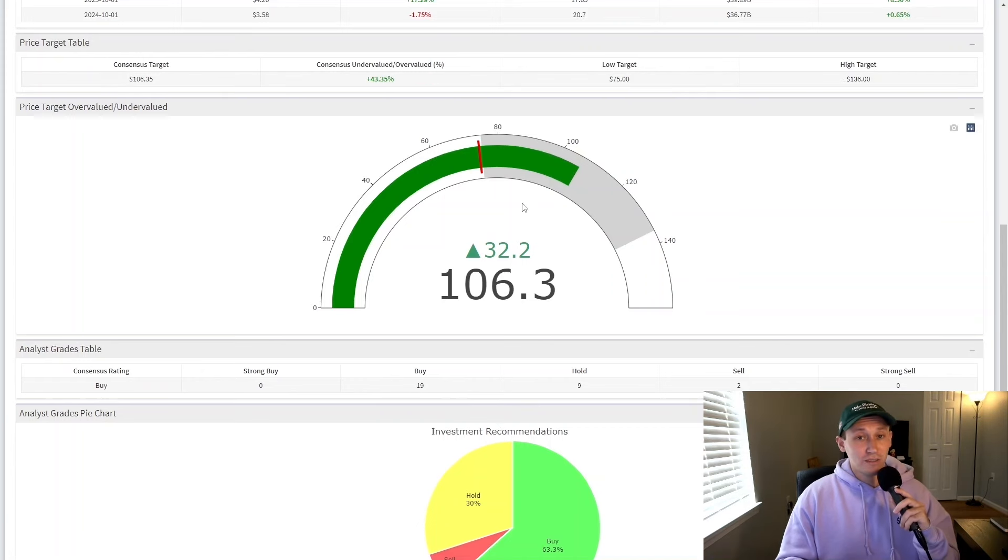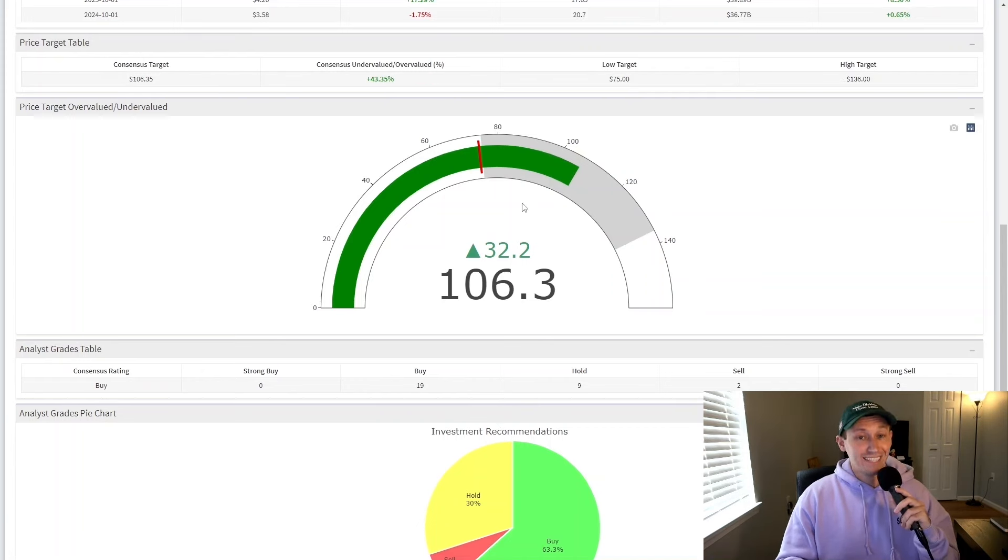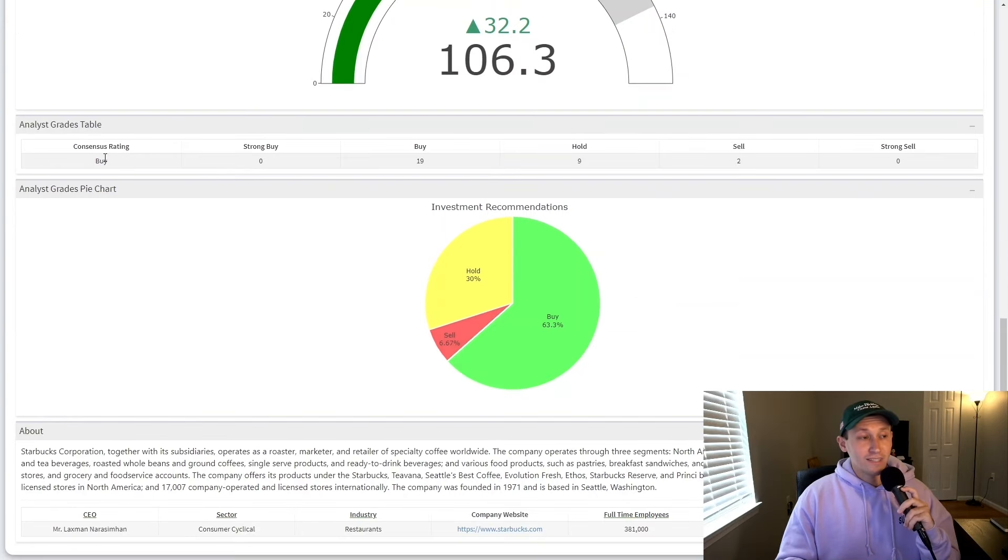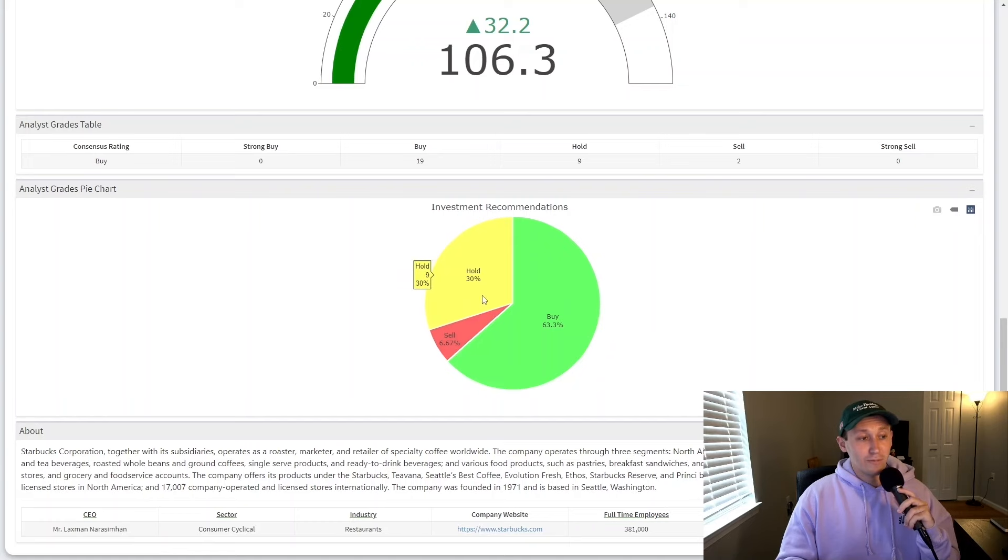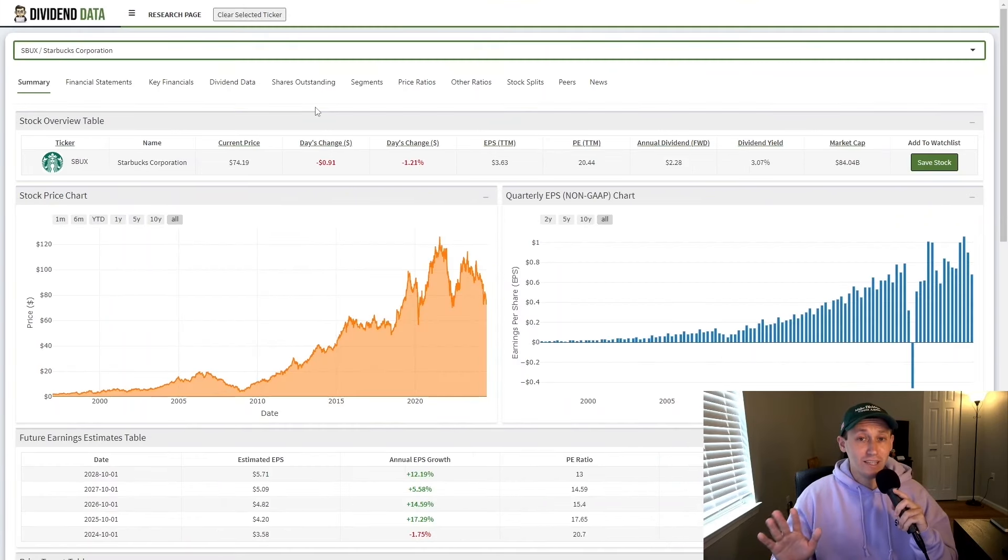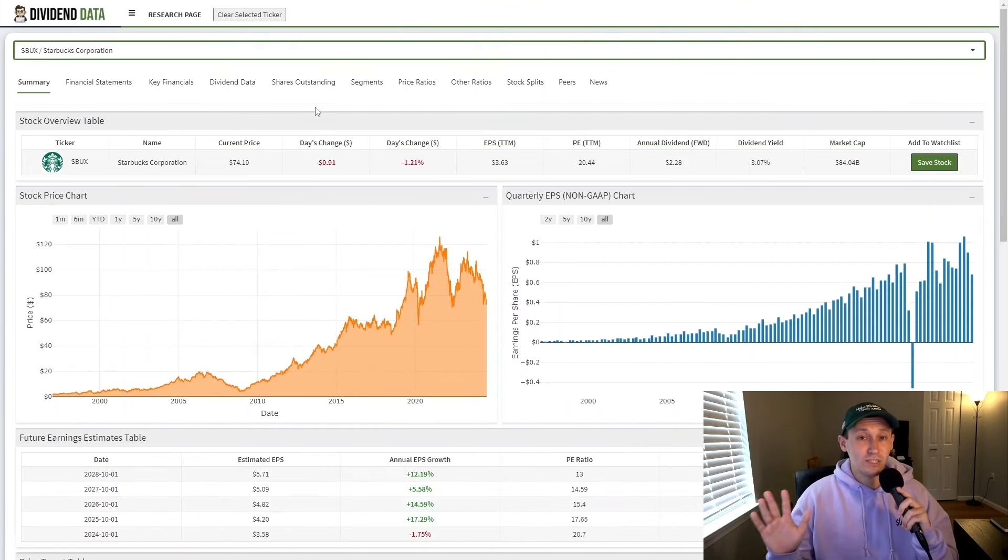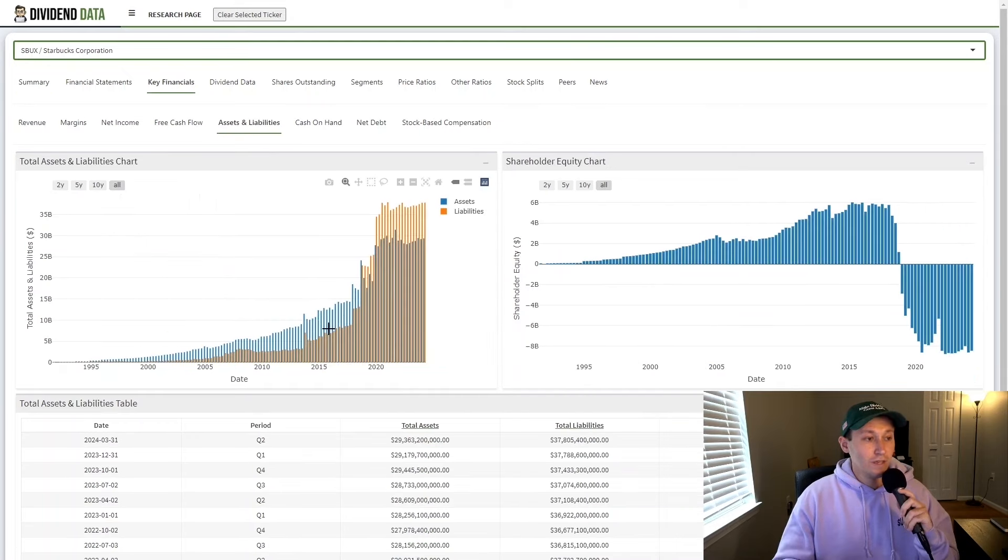In fact, the lowest price target available from analysts is $75, which is above the current stock price of $74.19. The high price target is $136. So based on this, it actually seems like Starbucks may be a steal at current prices. They currently have a consensus of a buy rating with 63.3% of analysts saying it's a buy and 30% saying hold. However, you should not blindly trust analysts as there are risks associated with Starbucks stock.